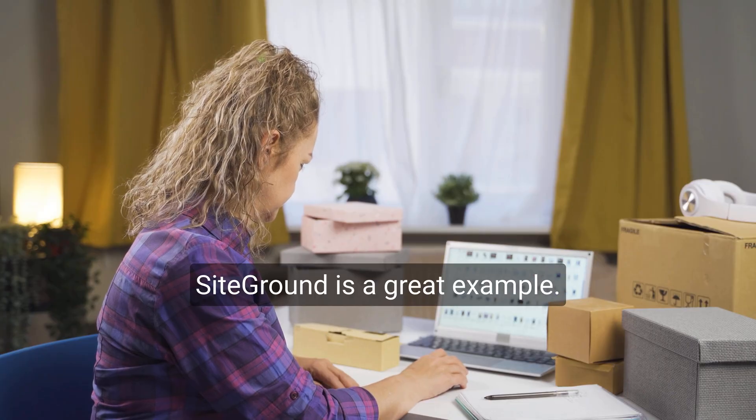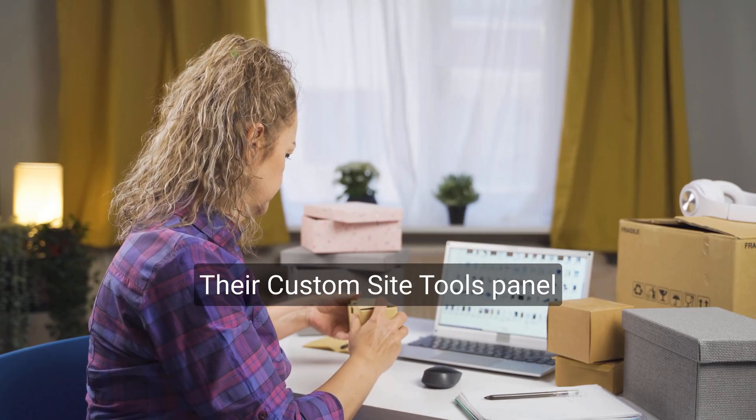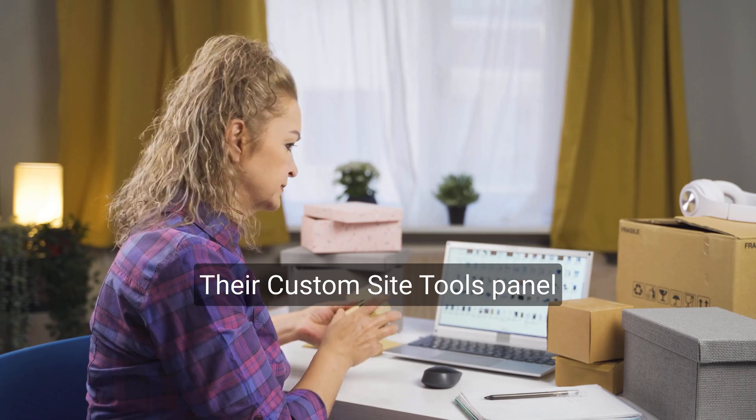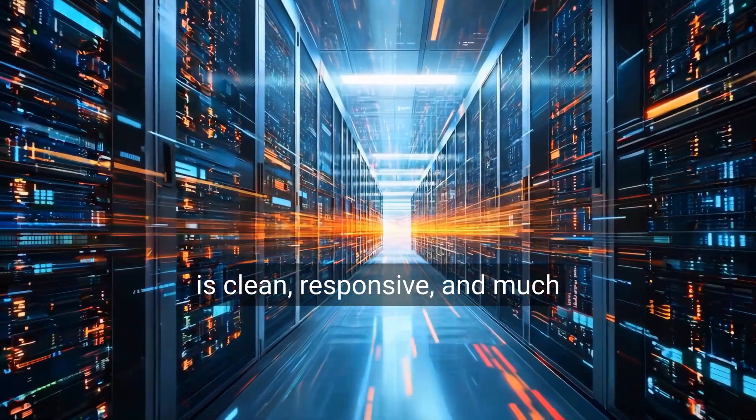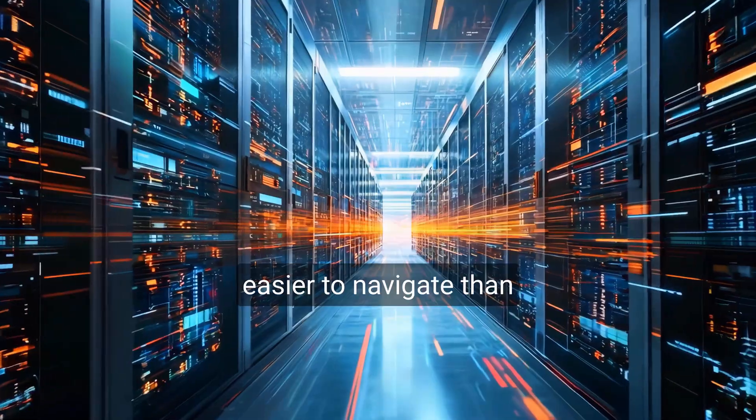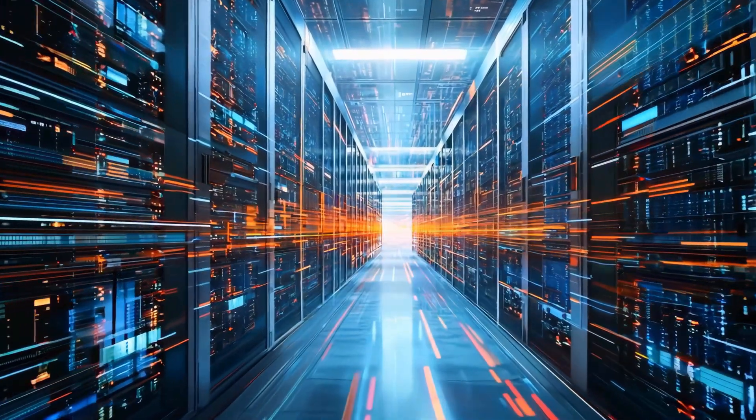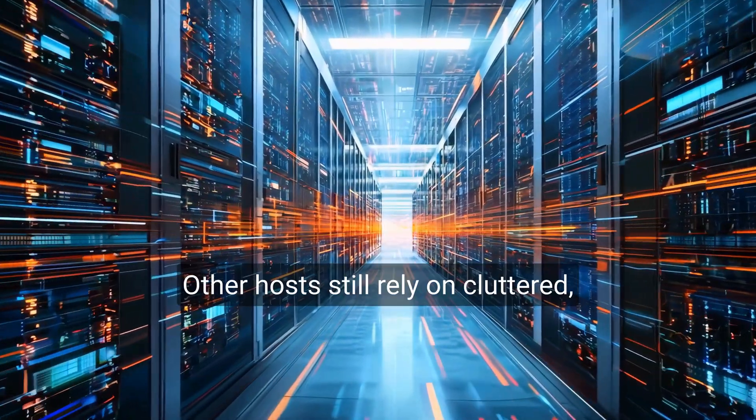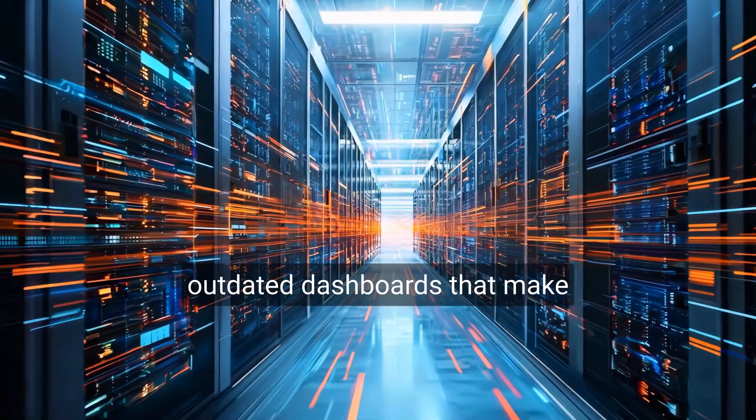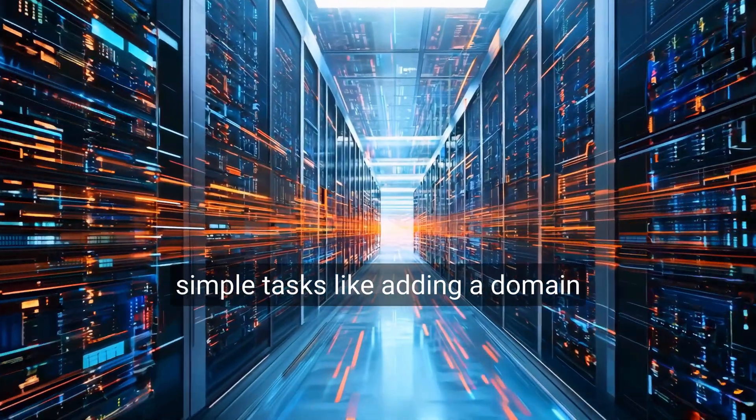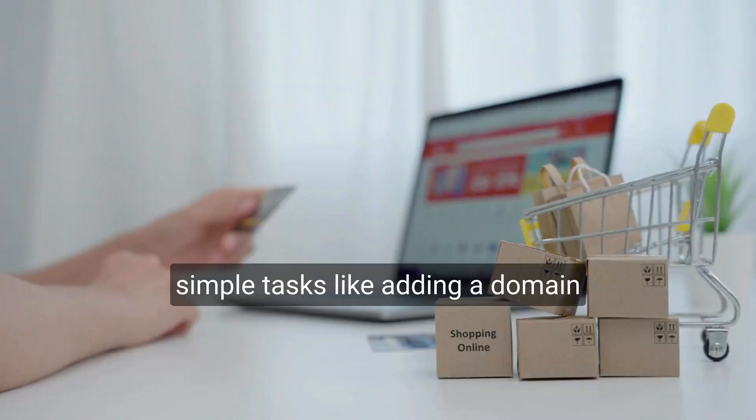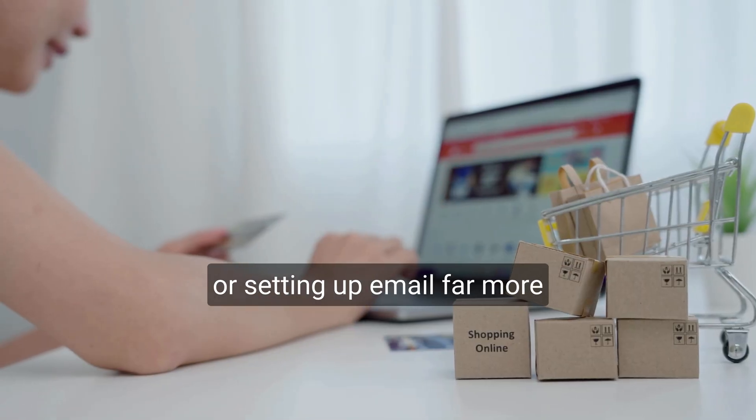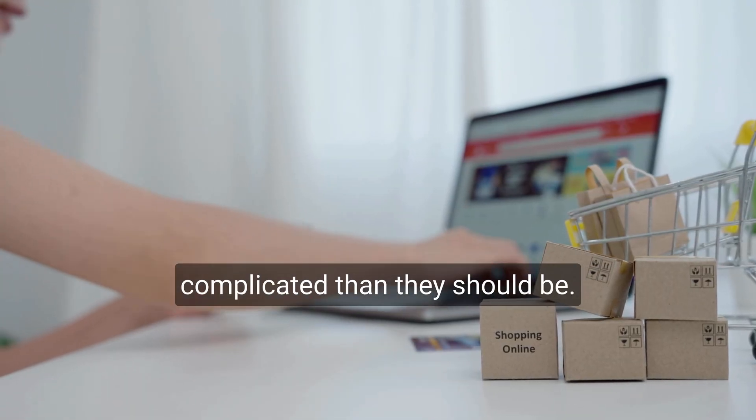SiteGround is a great example. Their custom site tools panel is clean, responsive, and much easier to navigate than traditional cPanel interfaces. Other hosts still rely on cluttered, outdated dashboards that make simple tasks, like adding a domain or setting up email, far more complicated than they should be.